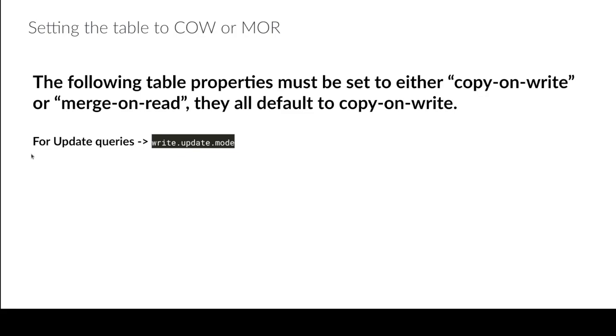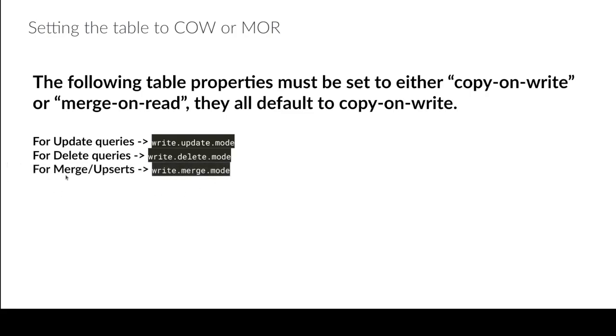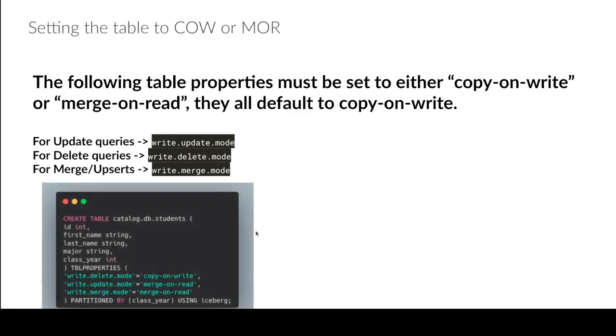So basically if I'm talking about update queries I would just actually set the setting write.update.mode. If we're talking about delete queries it's write.delete.mode is the setting. And for merges it'd be write.merge.mode.